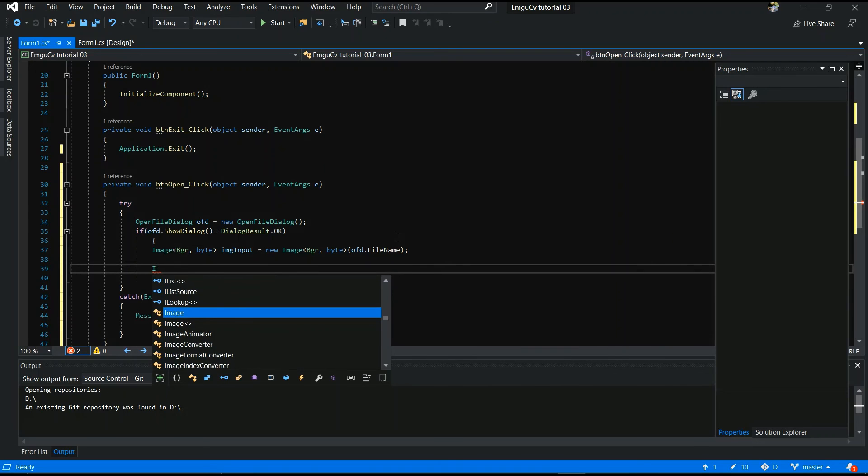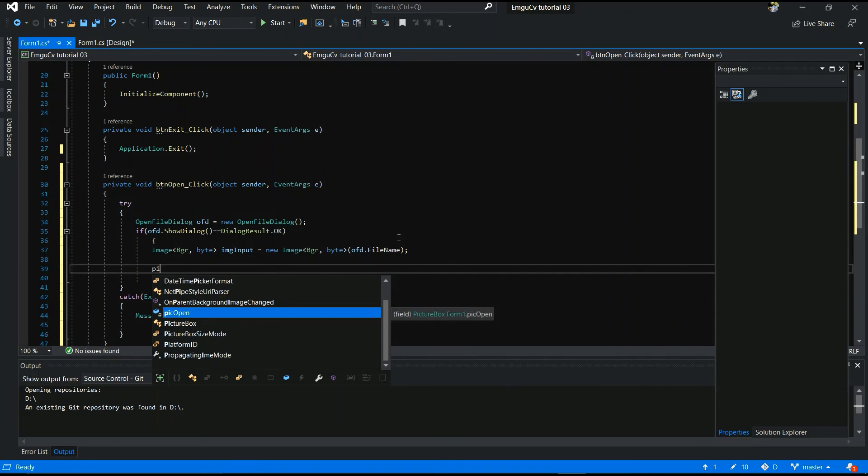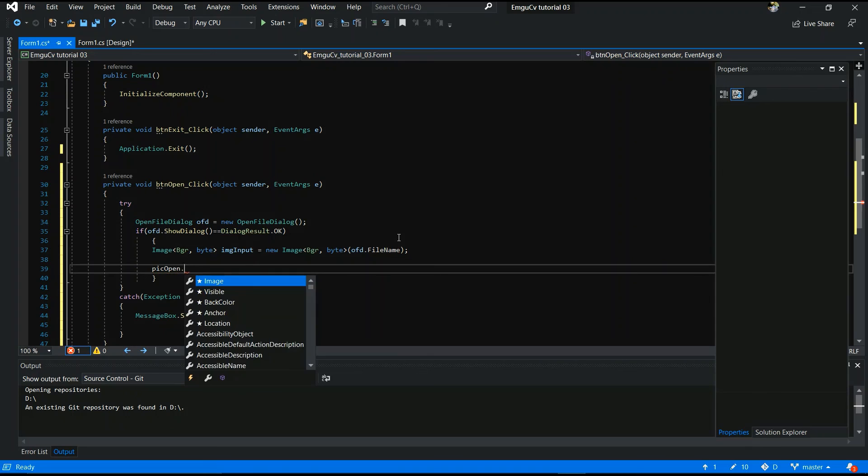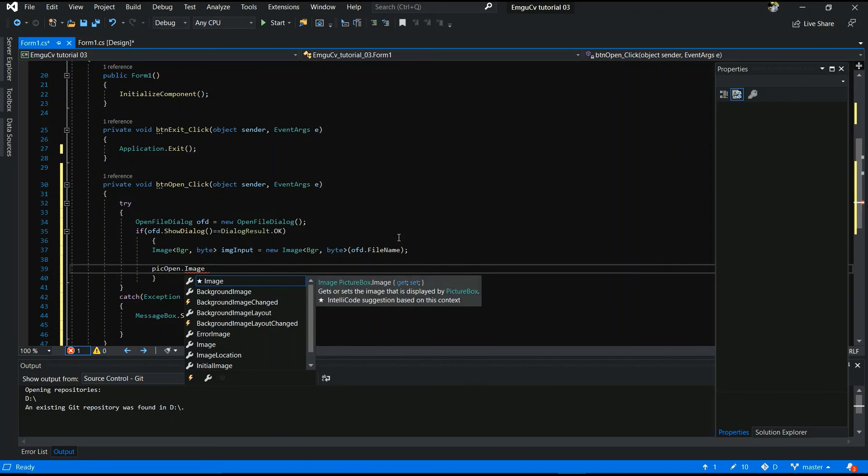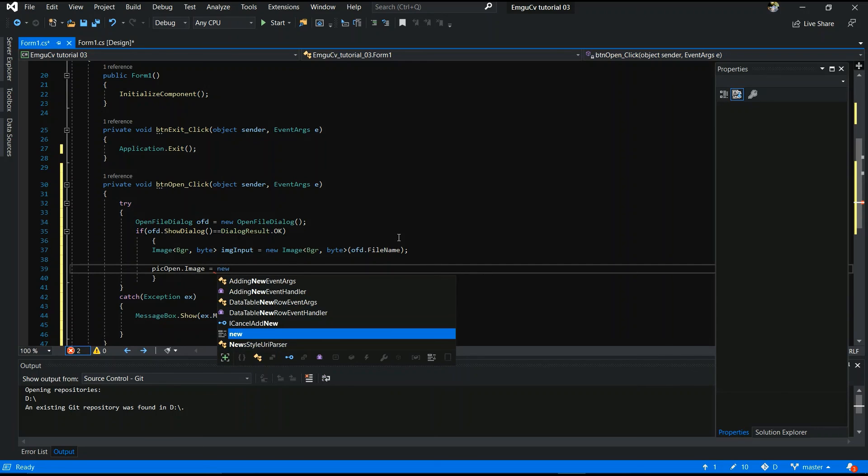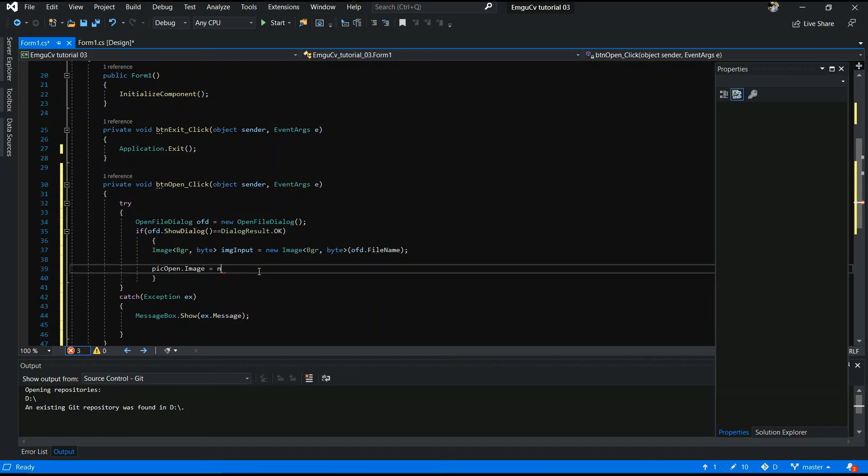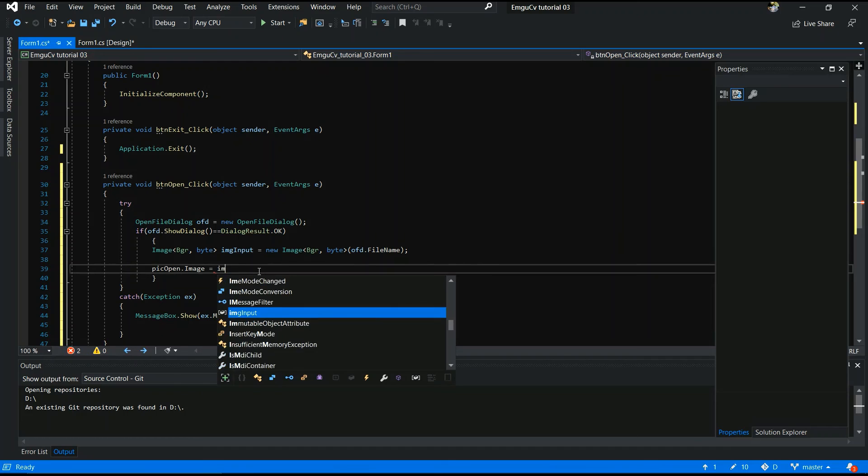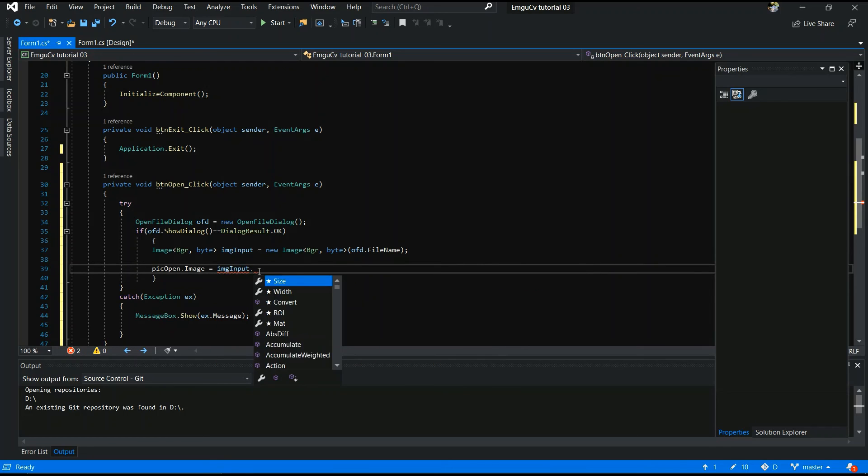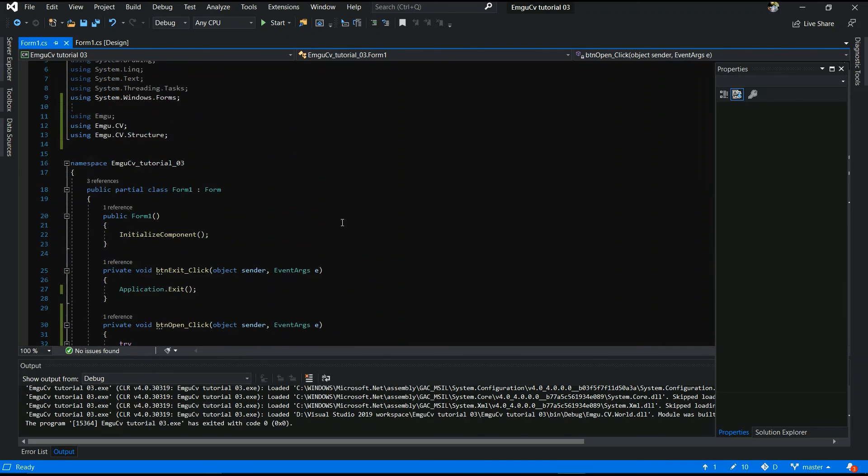Image. Pick open. Is your. Picture box name. And dot image. Equal. New. Sorry. Equal. IMG input. Dot bitmap. Yes.